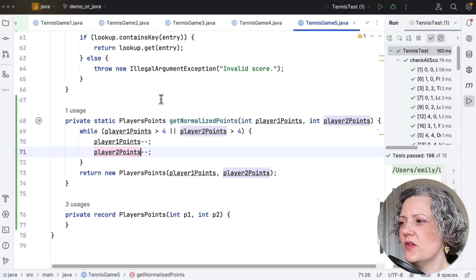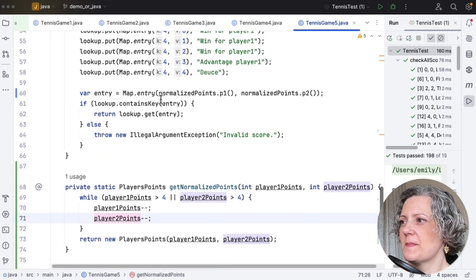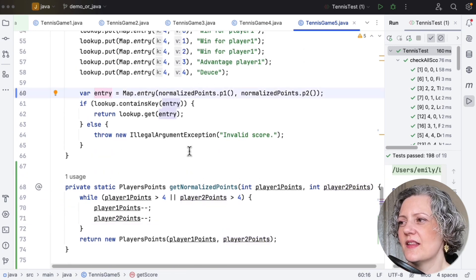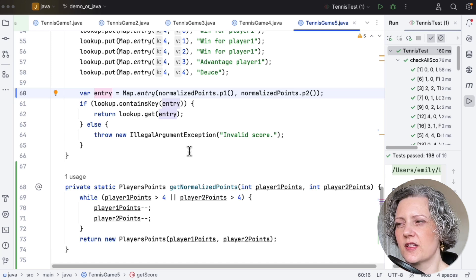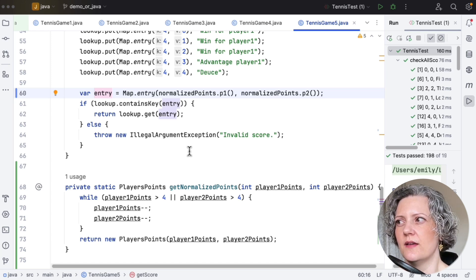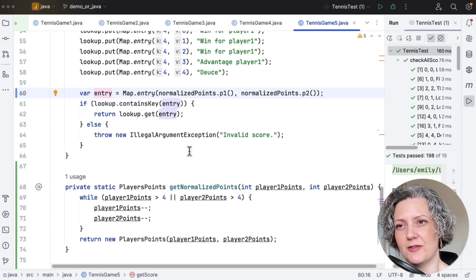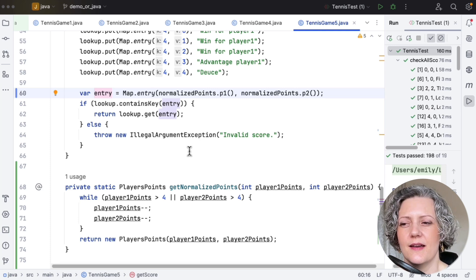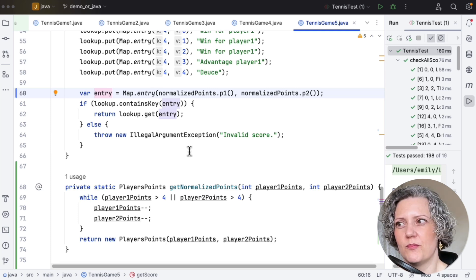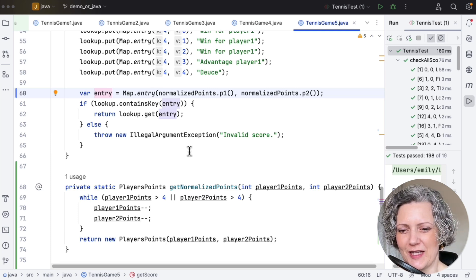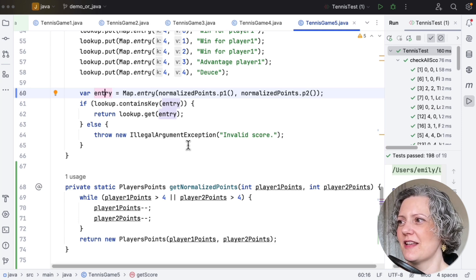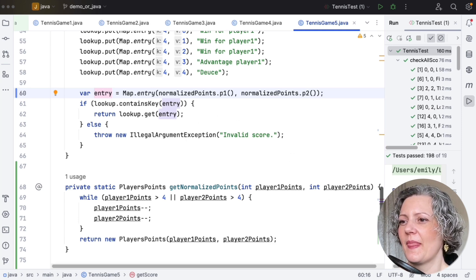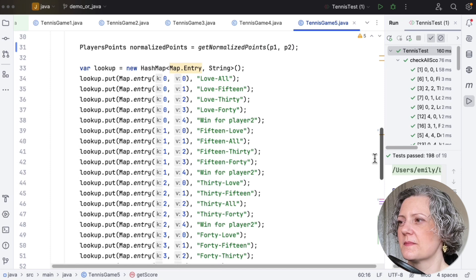So I've got this new class players' points here. And in this last part of the method, I'm using that to construct a map.entry, which I can use to look up in my lookup table. And then it occurs to me, well, why can't I just look up my normalised points record type in this lookup table? I could use a more domain-specific type here than map.entry. So let's see if we can go and fix that.